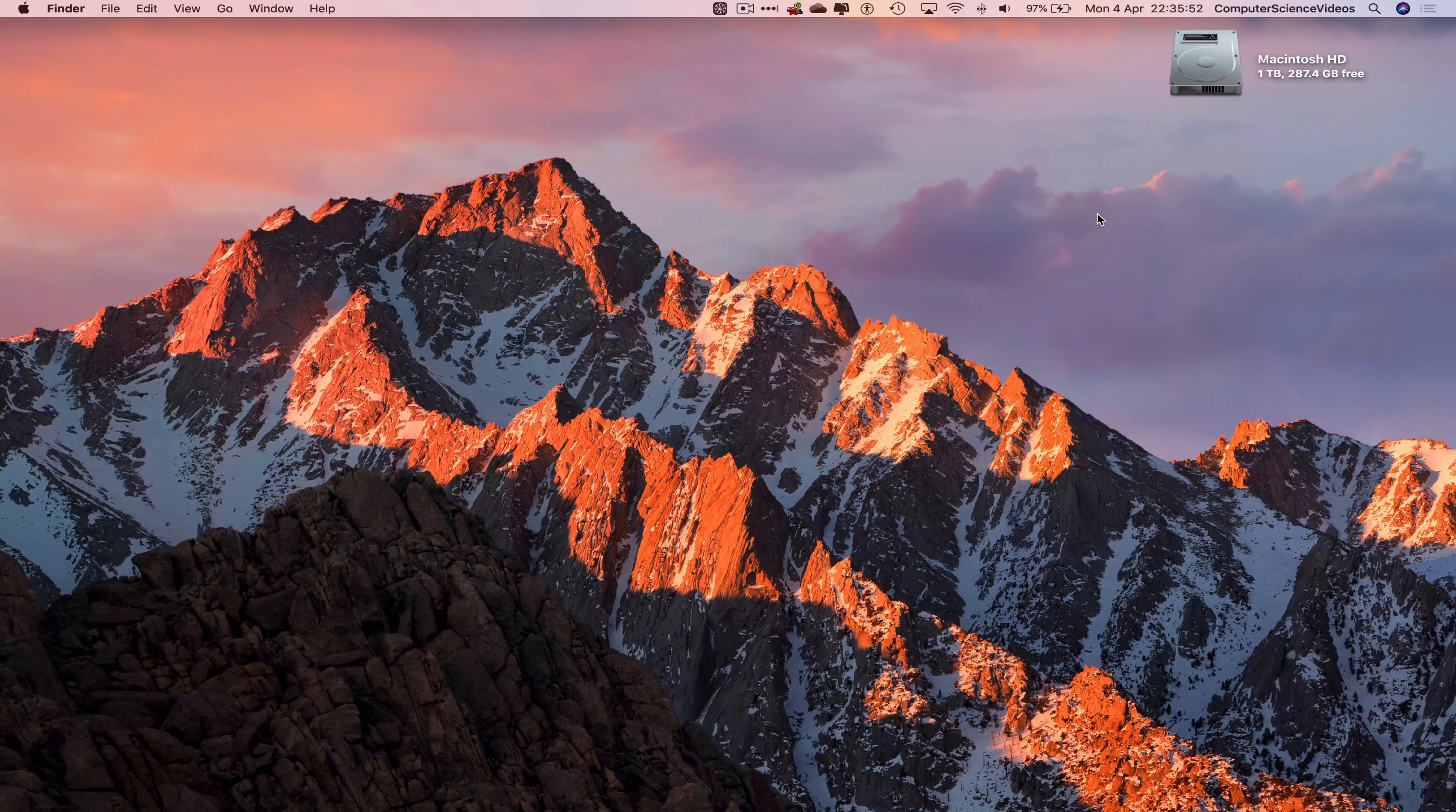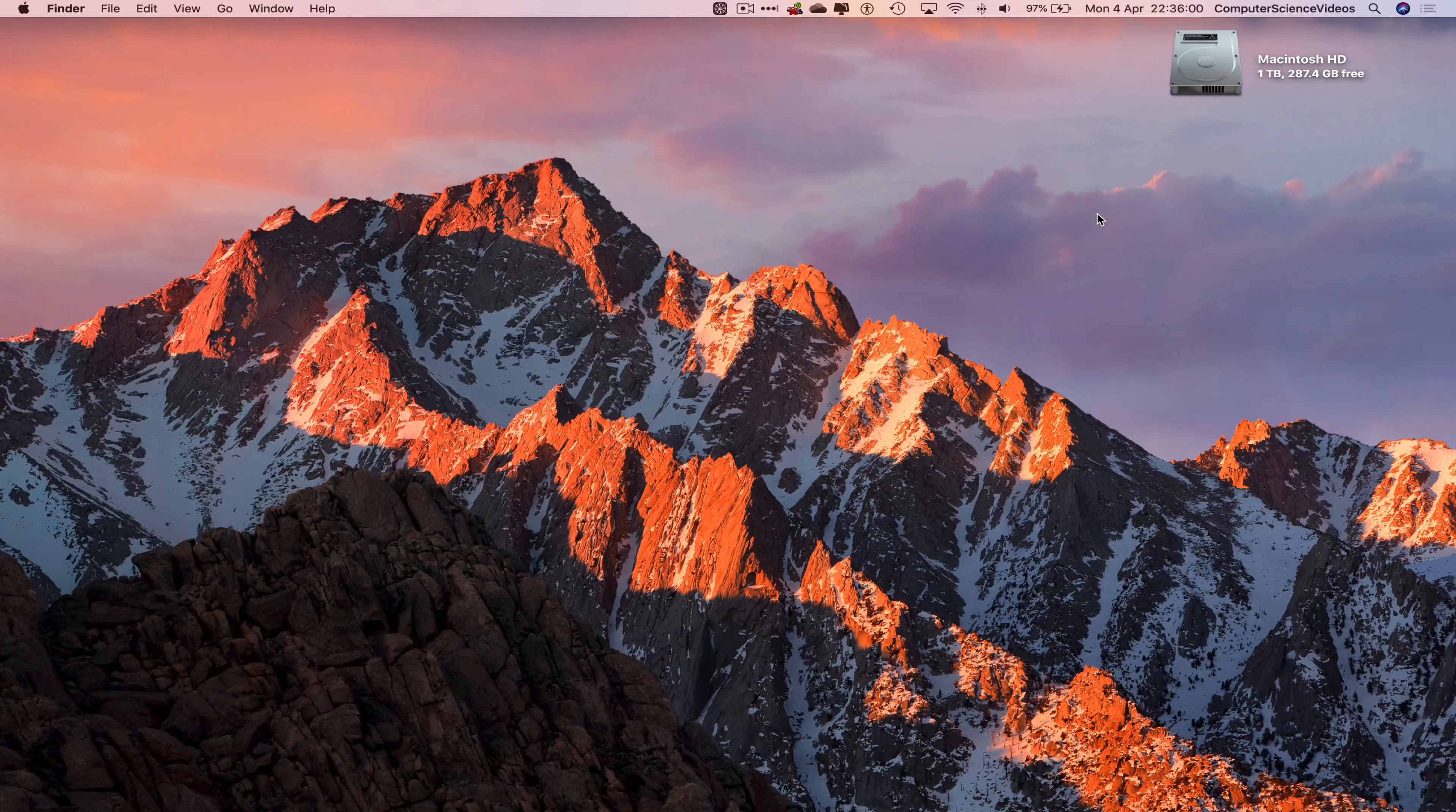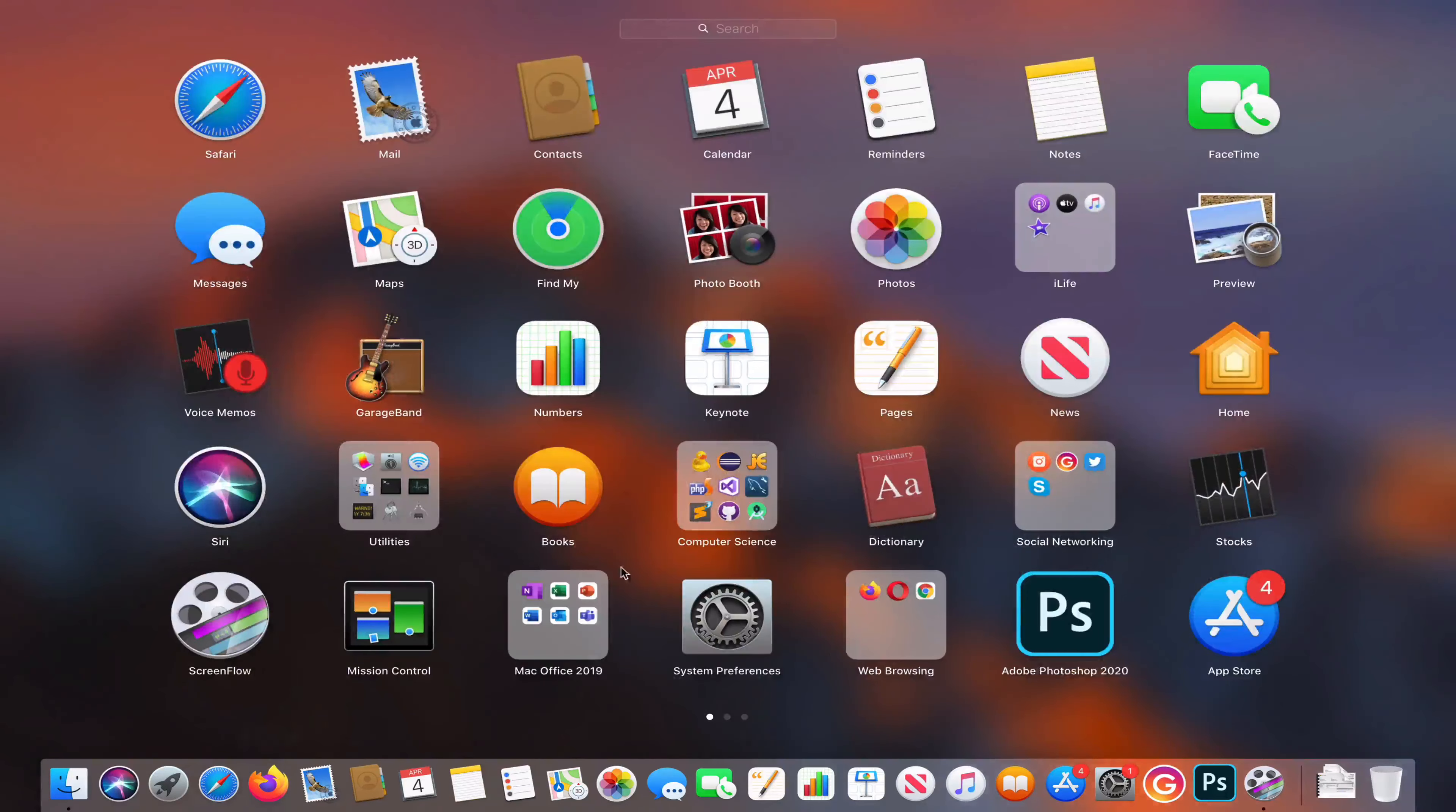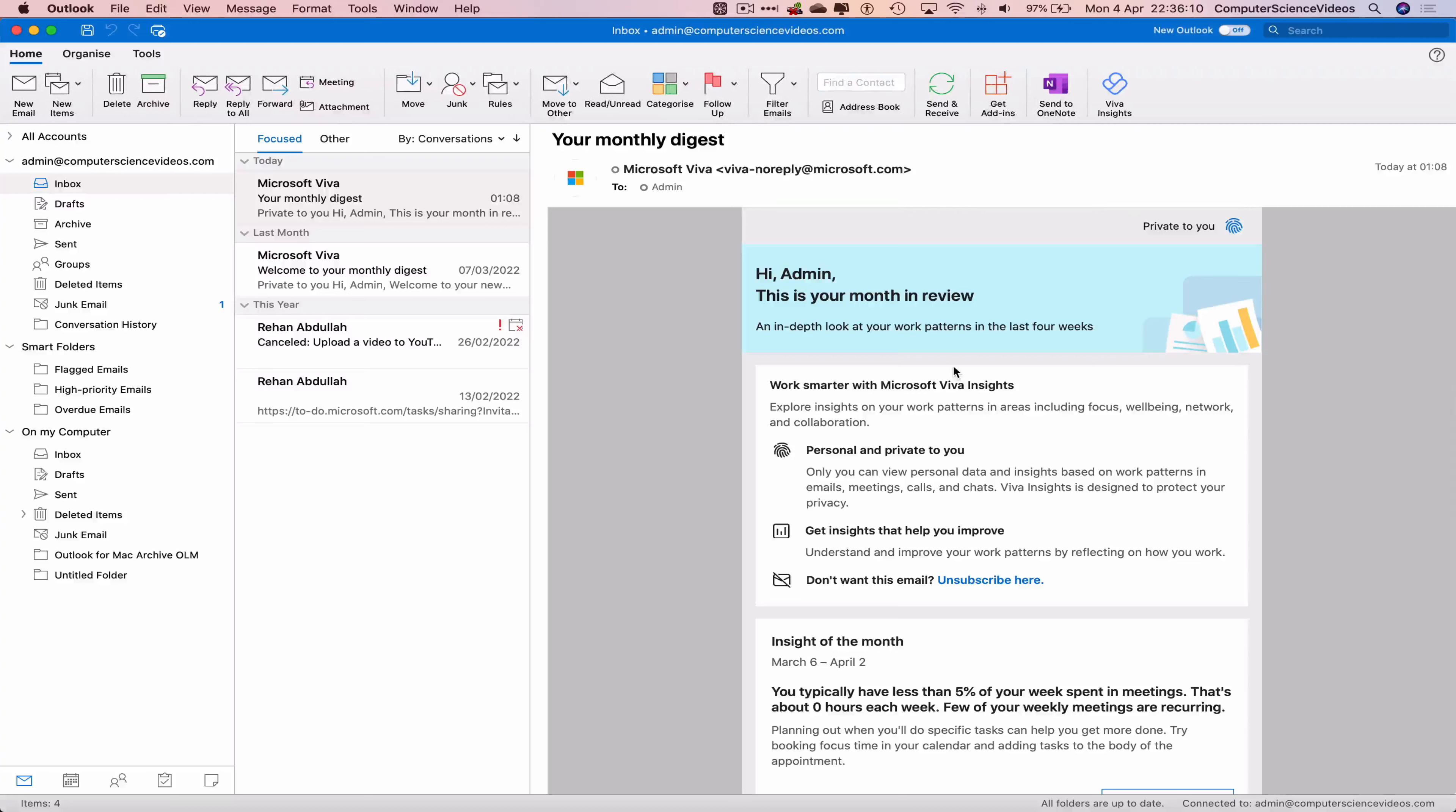In this tutorial you need to have access to a Mac computer, an account for Microsoft Office 365 (can be for a school or business), and the desktop application for Microsoft Outlook. Now let's go all the way down to the dock, go to Launchpad, go to Mac Office, go to Microsoft Outlook. Make sure you are signed into the account.